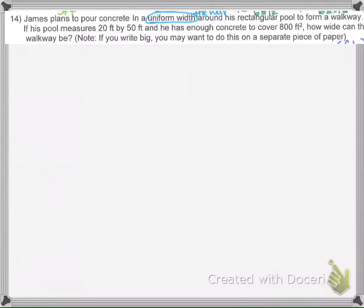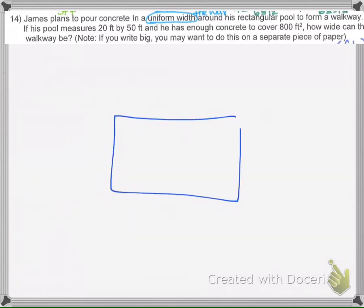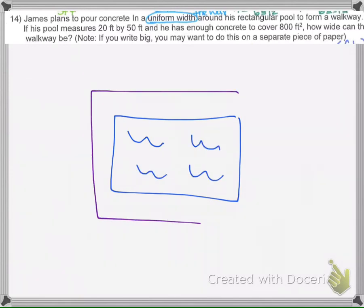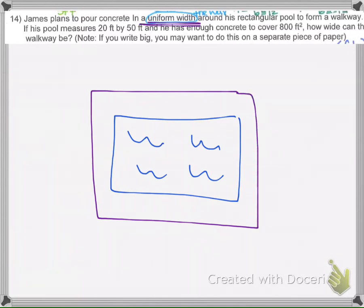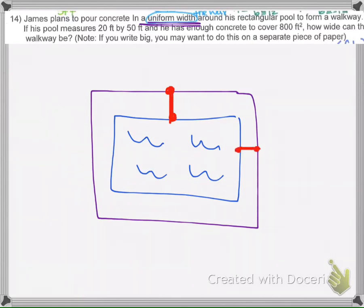In this problem, James wants to pour concrete in a uniform width around a rectangular pool. Here's our pool with water in it, and we want to pour concrete around it. It's uniform, meaning all the way around it's the same width — however wide it is on one side, it's the same width on every side.